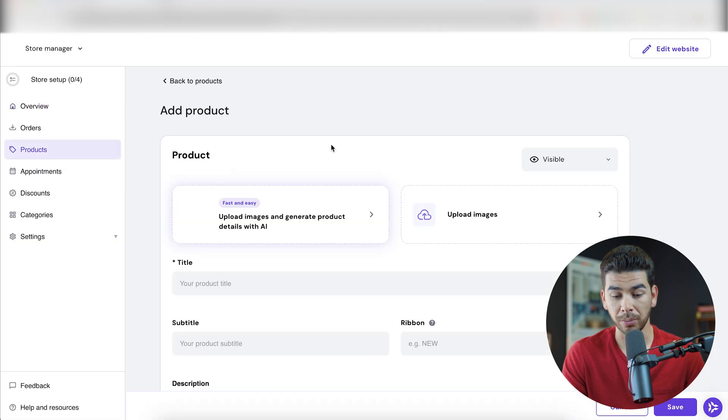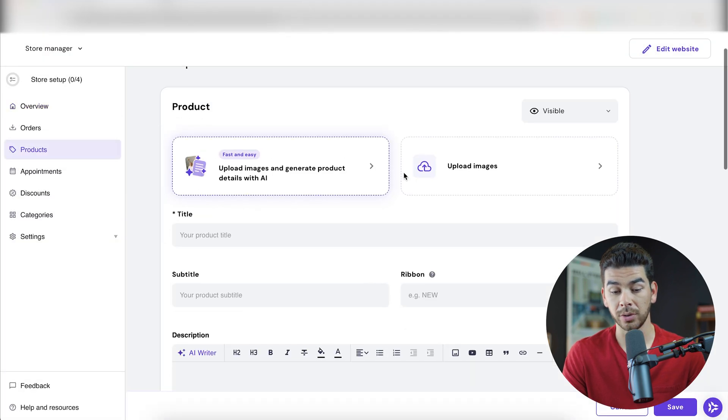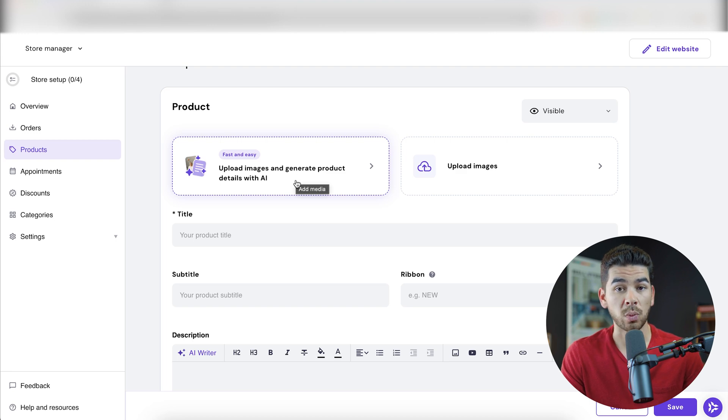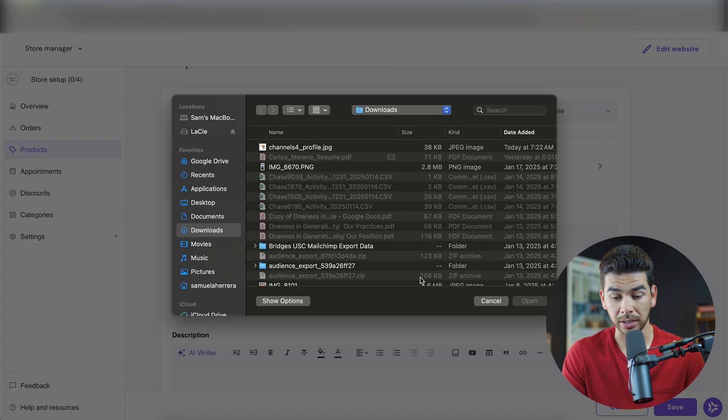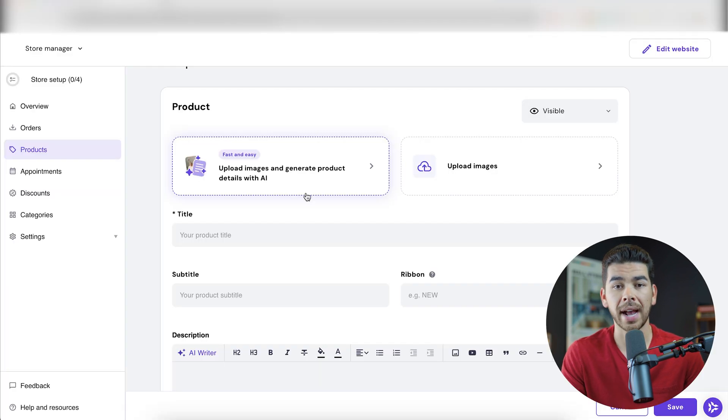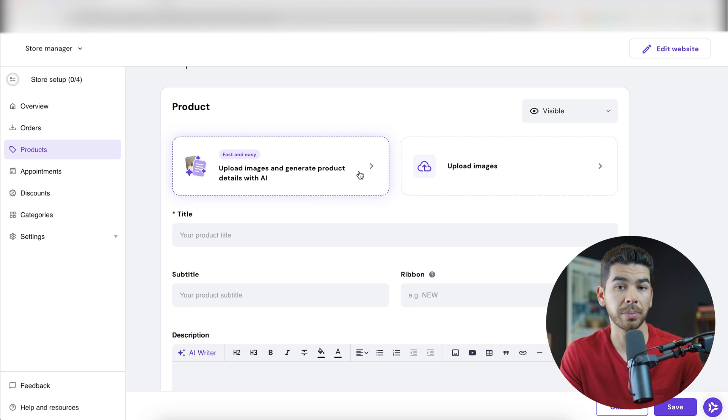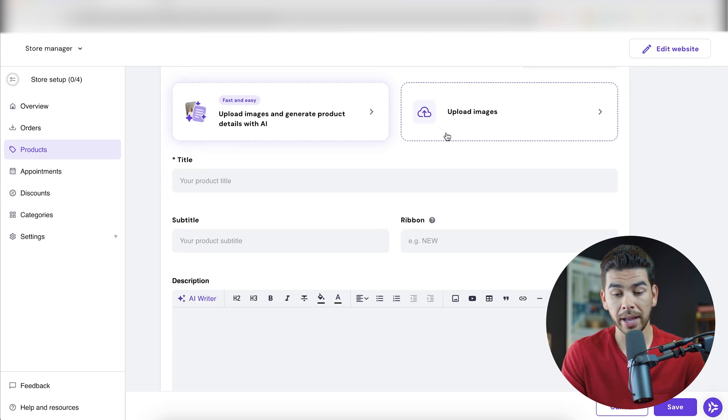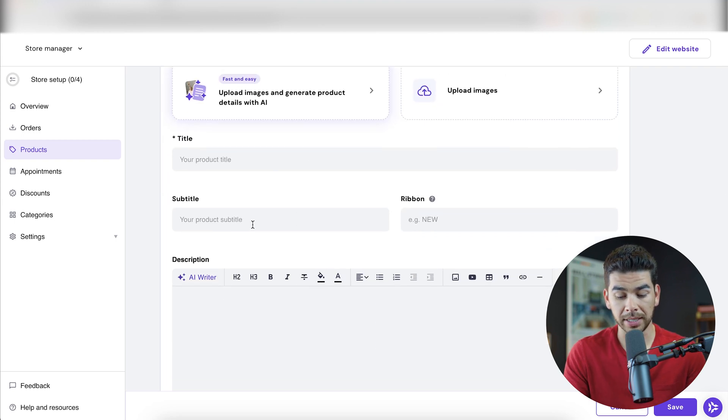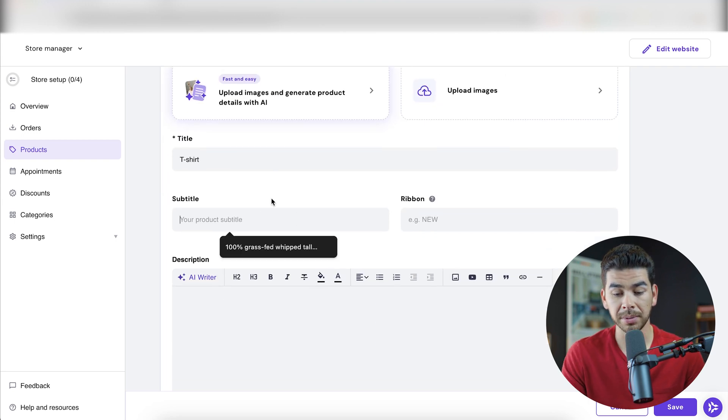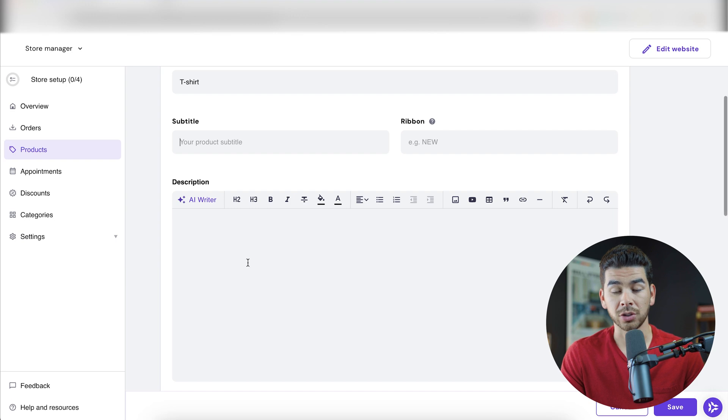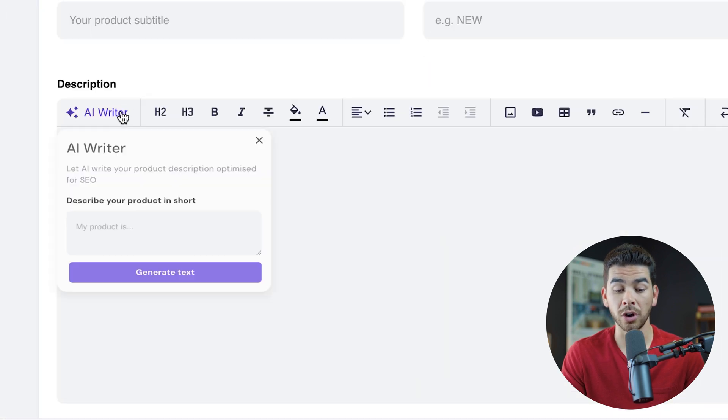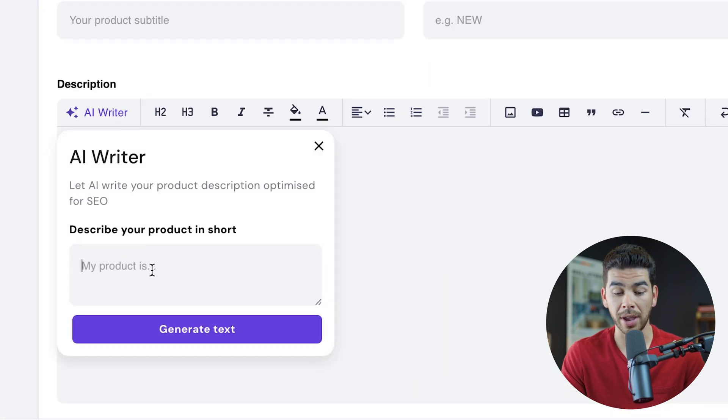Now this is going to be a physical product. Like we said, it's going to be one of our t-shirts. So you can actually upload images and generate product details with AI, which is kind of cool. Let's go ahead and look at this. That's just going to ask you to upload an image. It's going to pull the information off the image. So you can go ahead and upload an image, give your image a title and a subtitle and a description as well. What's really neat about the AI features is you can go ahead and click AI writer here.